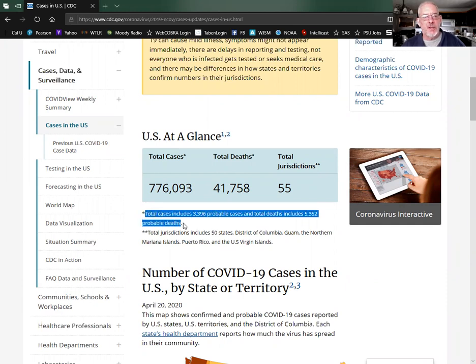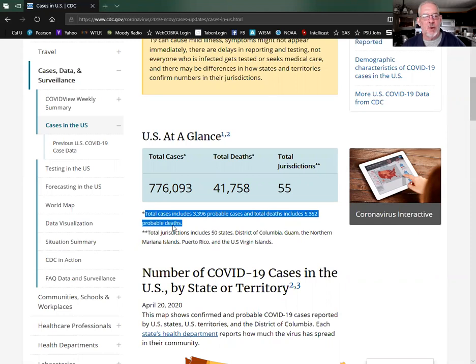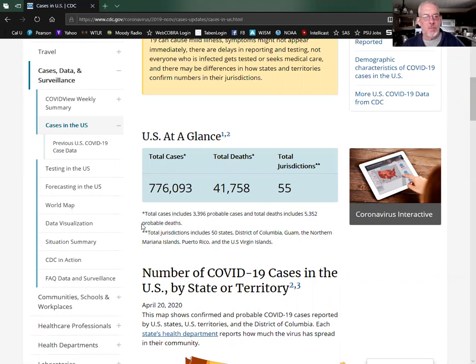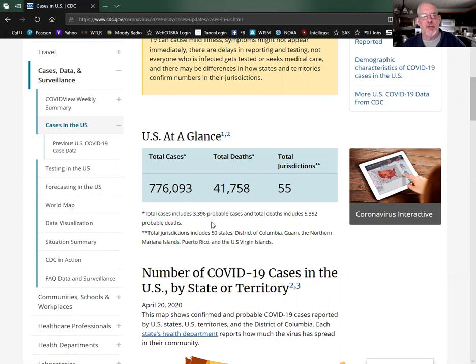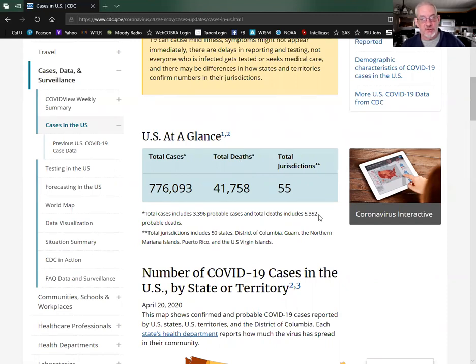What I want to show you is right here: total cases include 3,396 probable cases and total deaths include 5,352 probable deaths. Probable being the key word. Right away I spotted something that doesn't make sense here. How can you have 776,000 cases and only 300 probable cases, but at the same time have 41,000 deaths with 5,352 probable deaths? That mathematically doesn't make sense to me.